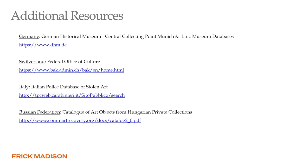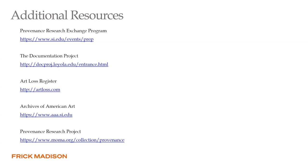These are some additional resources — other nation-specific and national databases available from Germany, Switzerland, Italy, and even the Russian Federation, which includes a catalog of art objects from Hungarian private collections. There are also additional resources by country representing projects currently being undertaken at different institutions through various partnerships and collaborations.